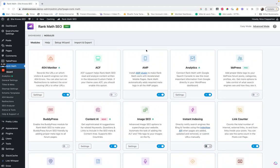Hey everyone, Nina here. This is going to be a really thorough walkthrough of Rank Math. I know a lot of people have it, but not a lot of people know what to do with it, and that's totally fair. I didn't either when I got started. Most of us start out thinking that having an SEO plugin means we know SEO or it's magically all going to work — and it's just not the case, unfortunately.